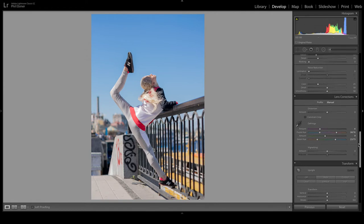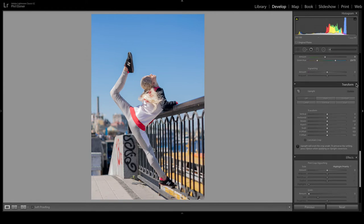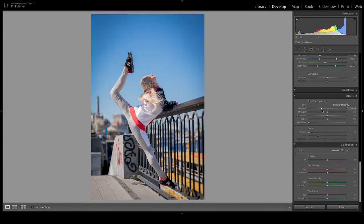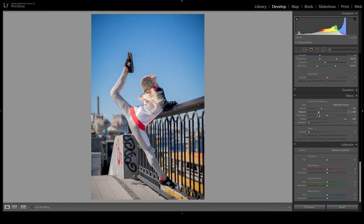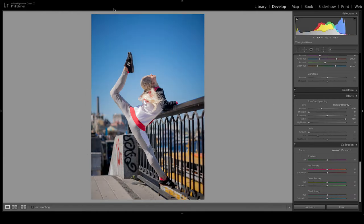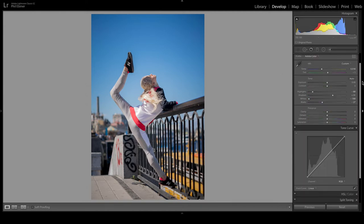I'm not going to use the Upright or Transform tool — I think it's fine as is. Adding a little vignette is nice for this image because you really want the eye focused on the subject in the center of the frame. She's right in the center, so when I add a vignette I'll definitely increase the feathering and decrease the midpoint so it's a big, wide vignette. Turning it on and off you can see it draws attention to the subject and also adds a little contrast back into the edges.